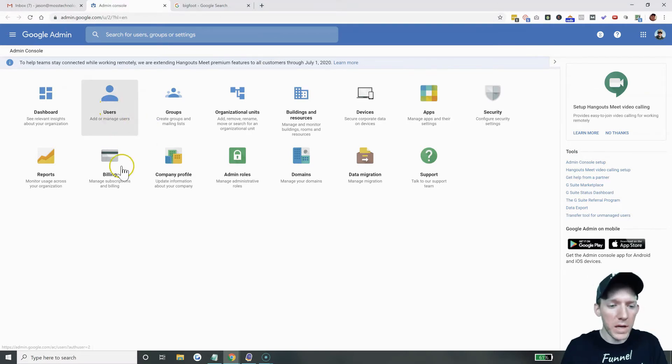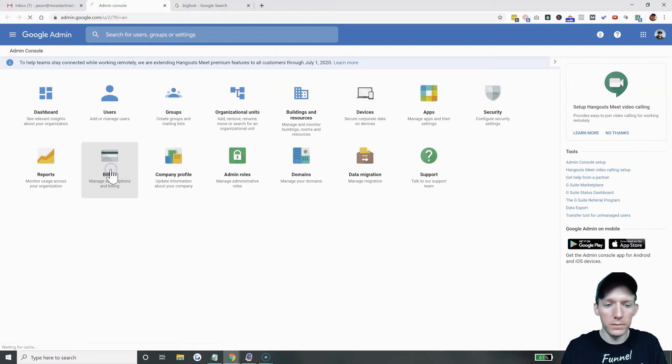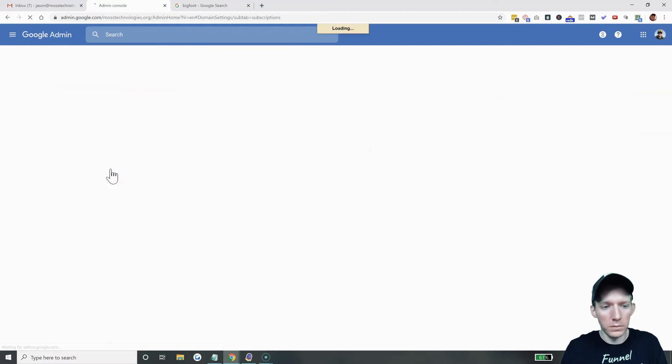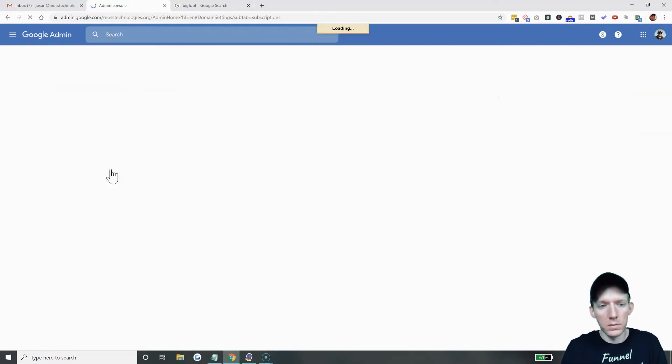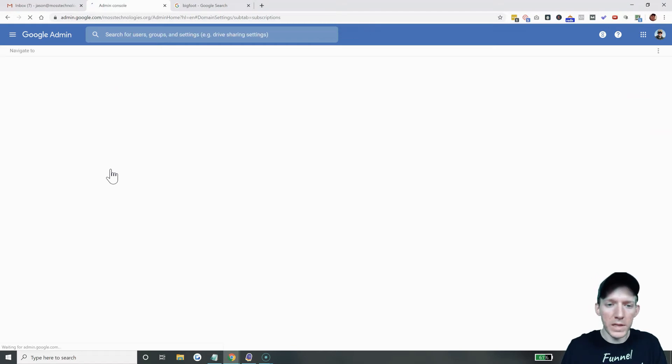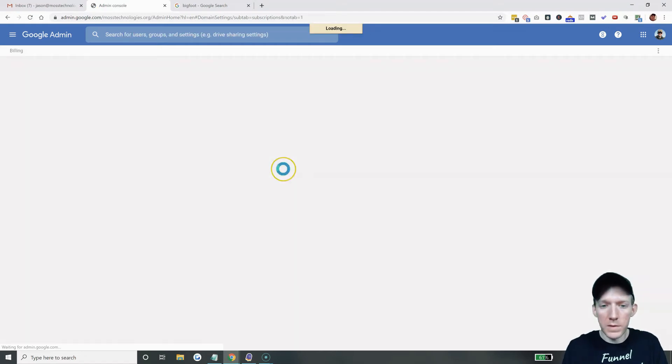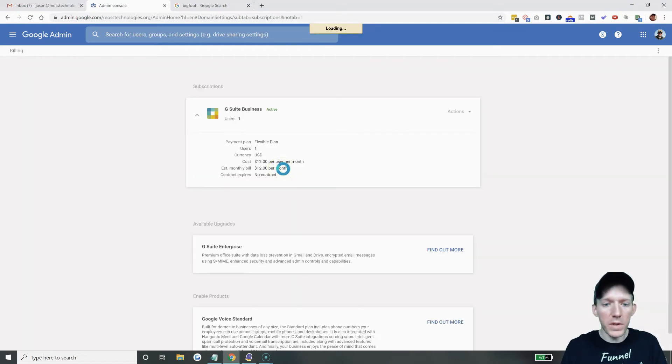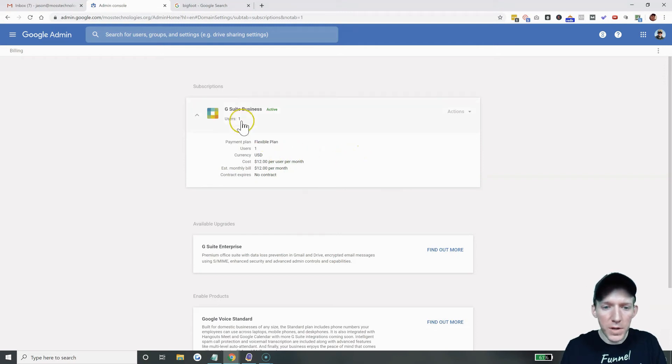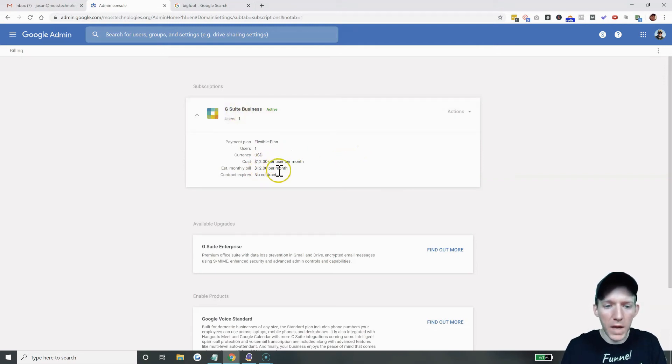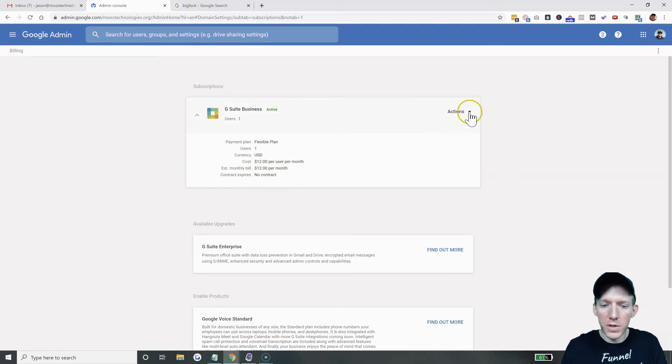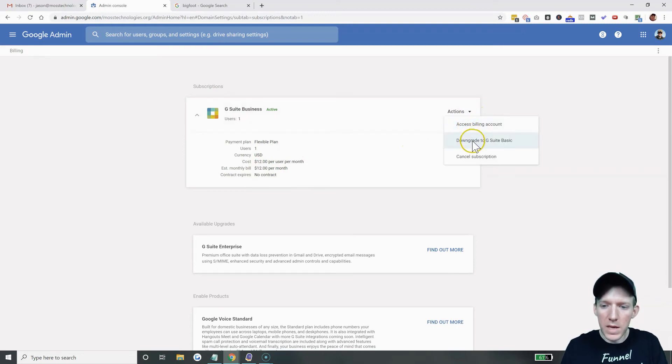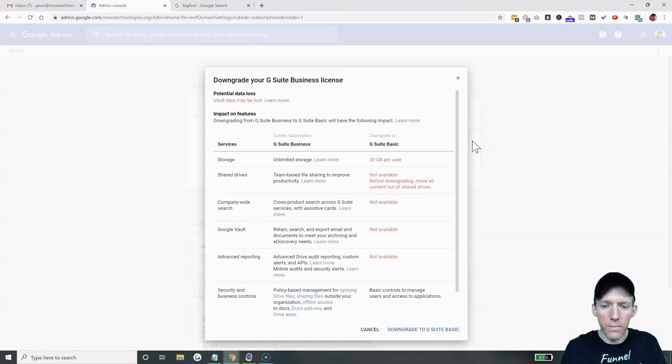But once you are in here, you're going to go to billing. And once it loads, it's pretty simple. They don't hide it too much in here. As you can see, I'm on the G Suite business account, $12 a month. Then you hit downgrade to G Suite basic.